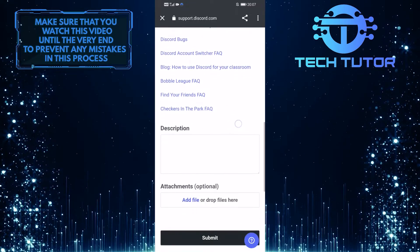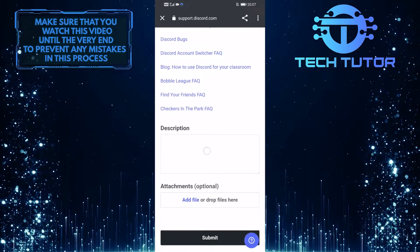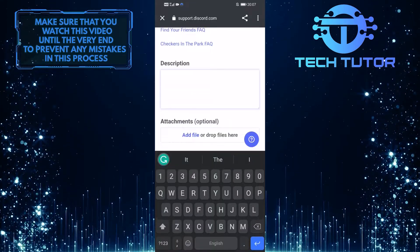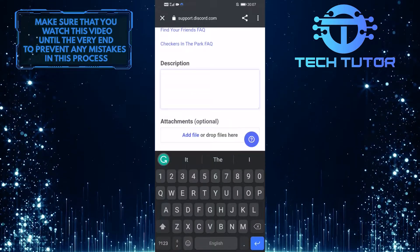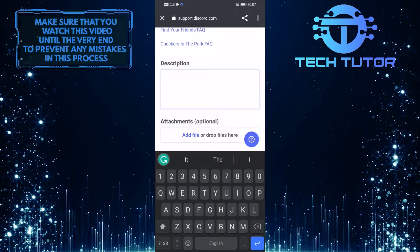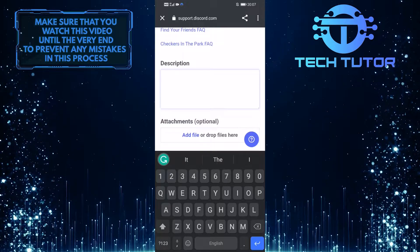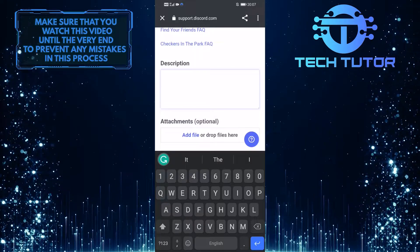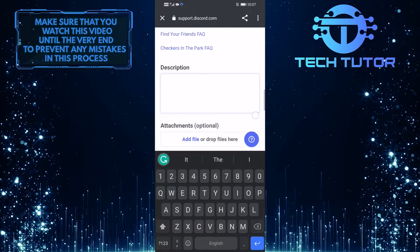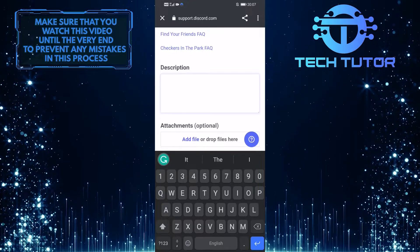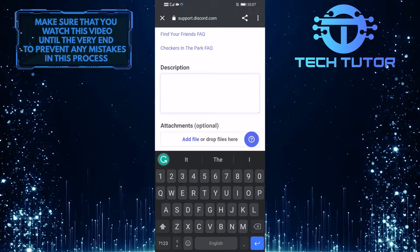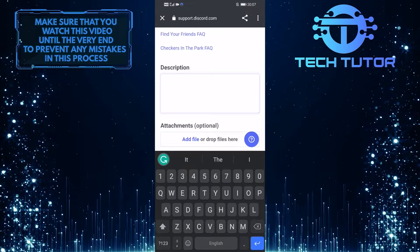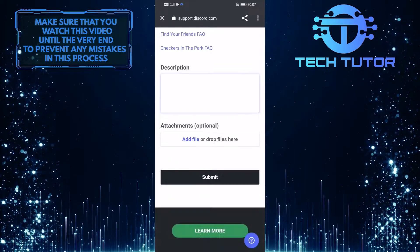And then write a little description, telling them that you have accidentally put in the wrong date of birth and now you want to change it to the correct one. Tell them that you looked everywhere in the app to change the date of birth, but you couldn't find it and also tell them your Discord username.